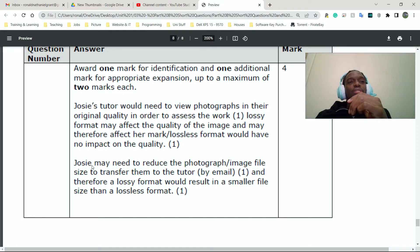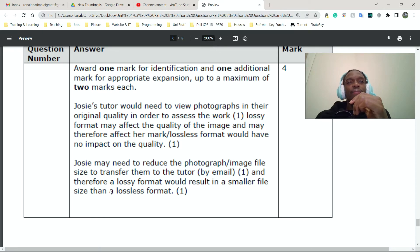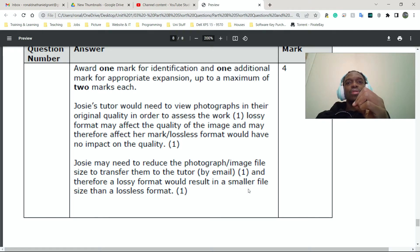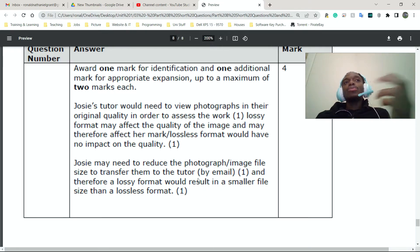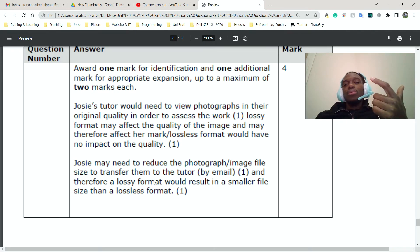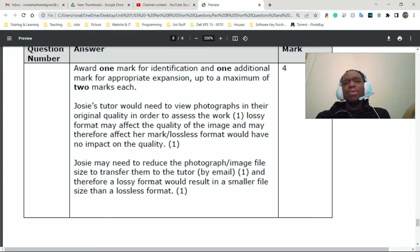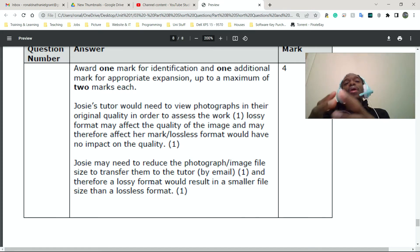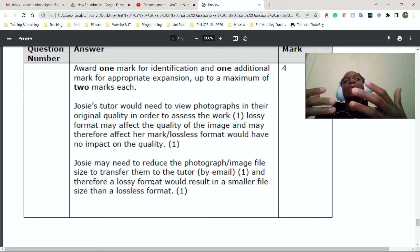Next one, it says that Josie may need to reduce the photograph image file size to transfer them to the tutor by email. And therefore a lossy format would result in a smaller file size than a lossless format. Quite simply, most email clients. So let's think of Outlook. What's the other one? Google Gmail. iCloud Mail, I think it's called. All of them typically have a restriction on how much or how big those files can be that you're sending in an email.